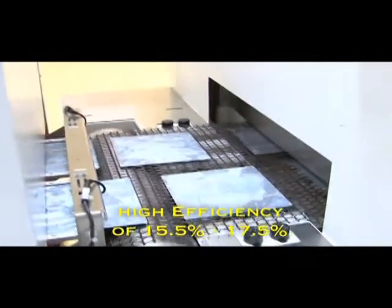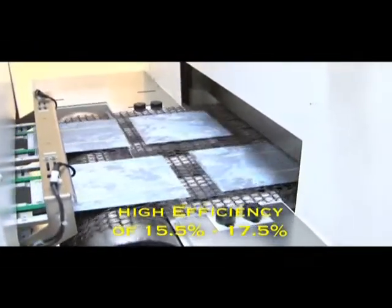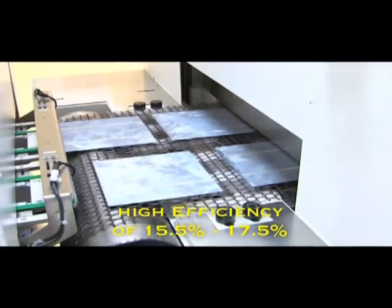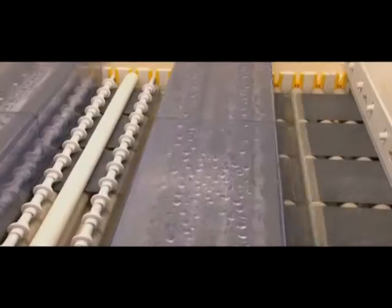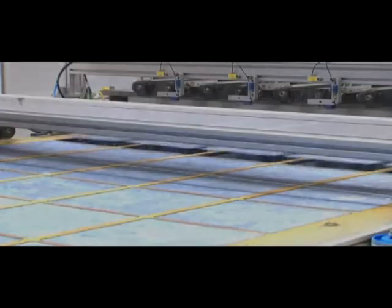Our plant produces PV cells with minimum average efficiency levels of between 15.5 and 17.5%. This is achieved based on the following detailed processes.